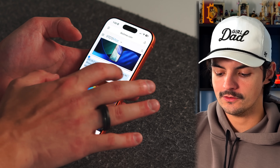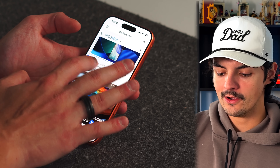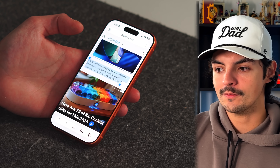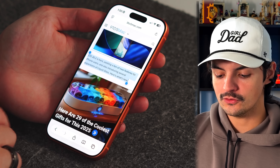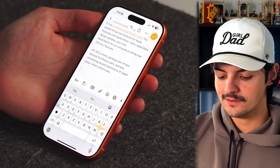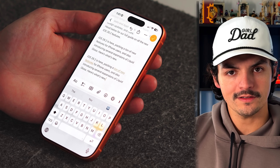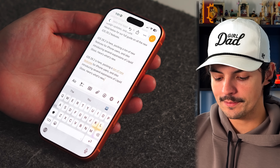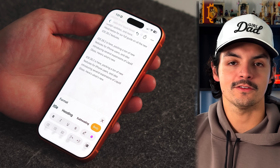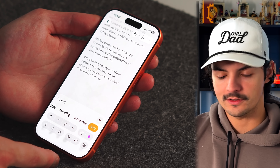The first tip is about copy and paste. We've known how to copy and paste for years, but one annoying thing is that it holds onto formatting. If you copy something with a link and paste it into Notes, that link comes along with it. In the Notes app, you can long press the link and tap 'Remove Link' to clean that up.